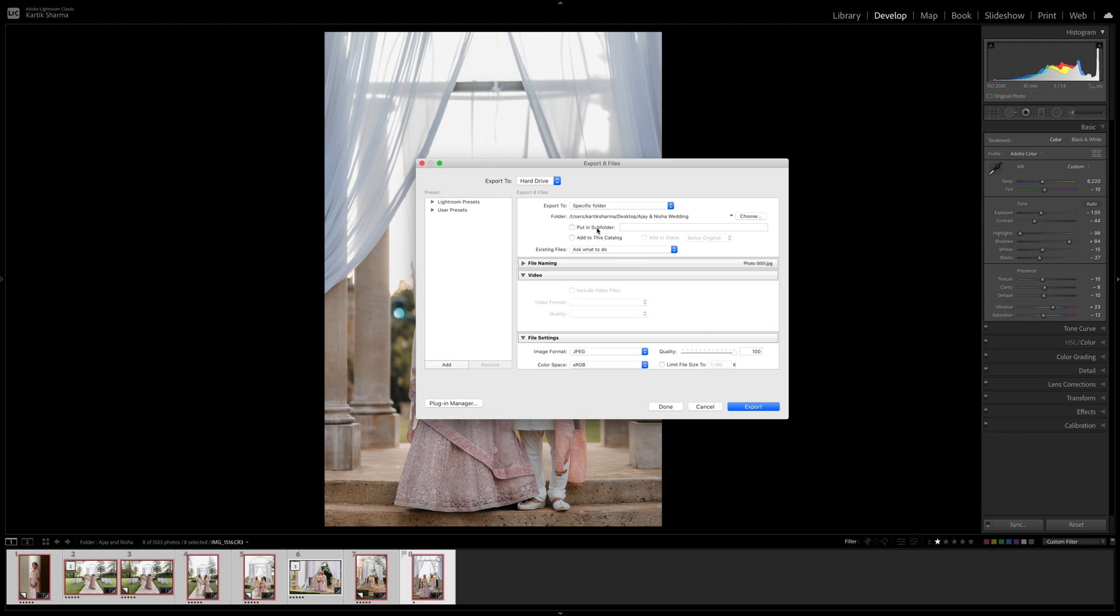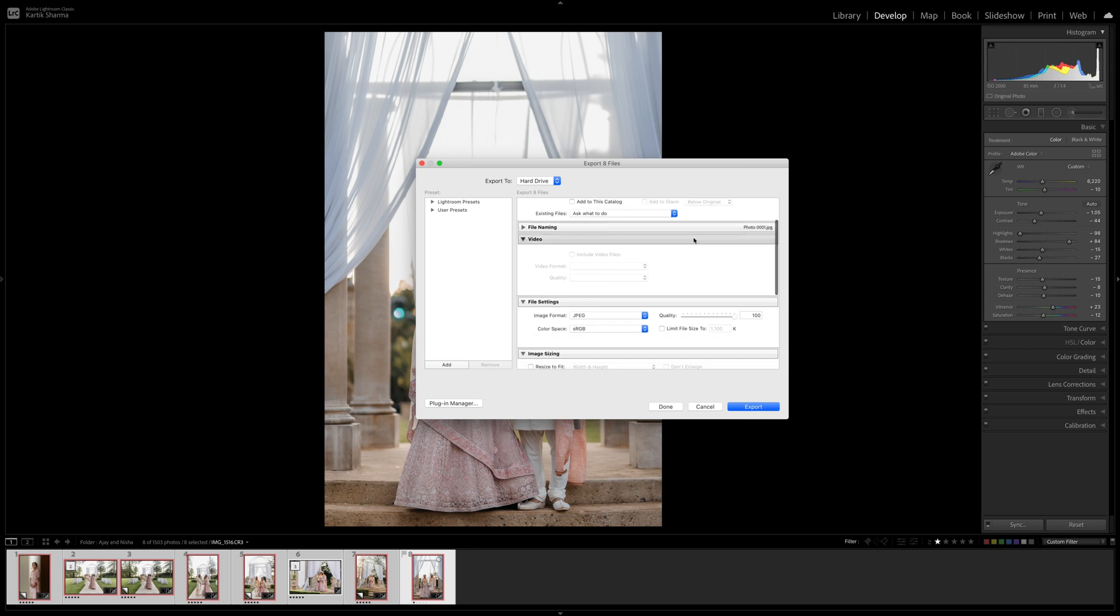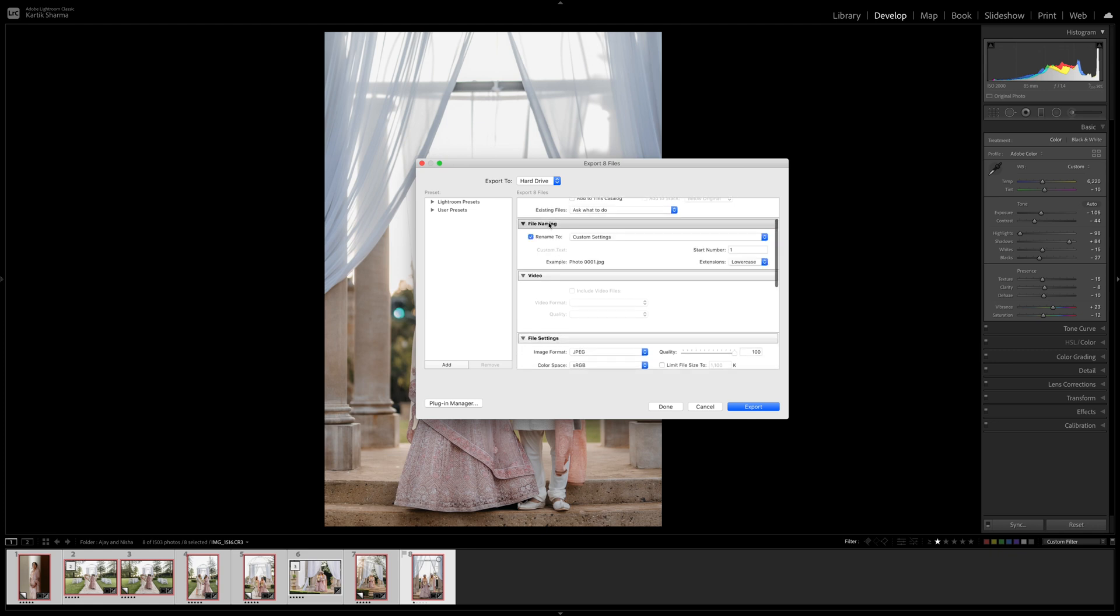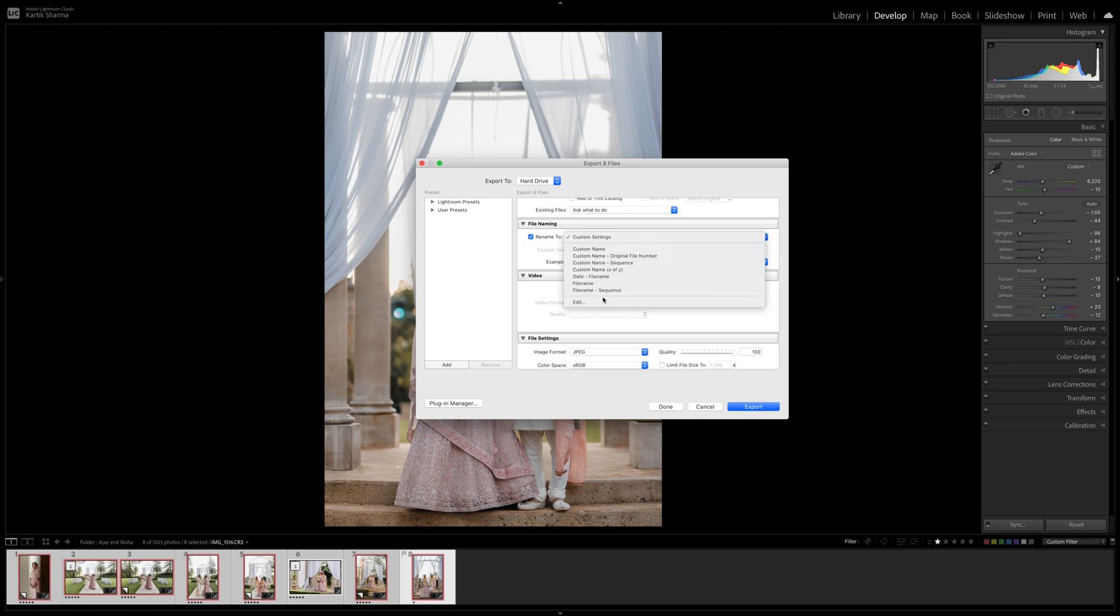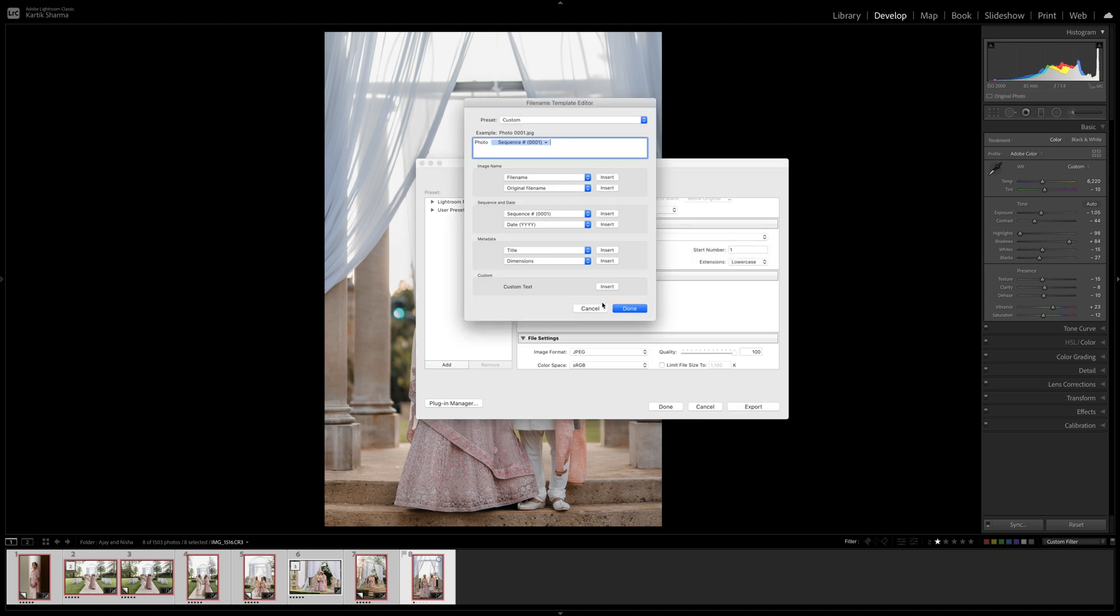I generally don't put it in a subfolder and nor do I add it to this catalog, so that's basically that, I'll leave it at that. File naming. Now this is something that I do as a personal preference. I always go to rename to and I have custom settings and go edit. Now you can copy down these settings here, but I pretty much just keep it as photo and then hit the sequence as 0001.